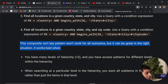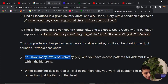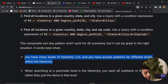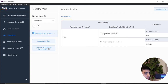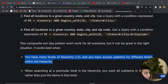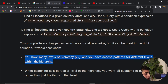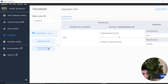It works best when you have many levels of hierarchy and you have access patterns for different levels within the hierarchy — for example, state, city, and zip code. When searching at a particular level, you want all the sub-items rather than just the item at that level. If you want to get sub-items at a given level, this is a very good access pattern.